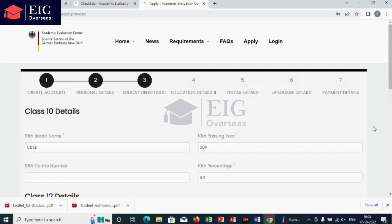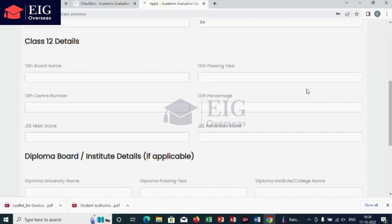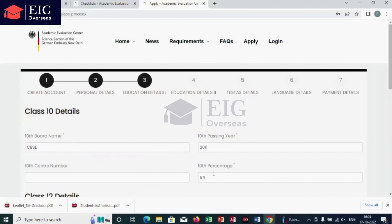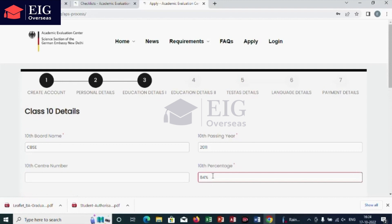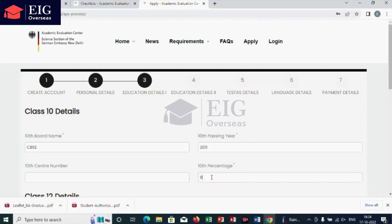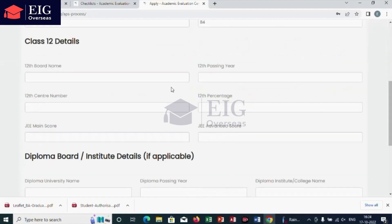In the third step, you have to add educational details — first, your 10th class details. That includes your 10th board name, passing year, gender number (which is not mandatory), and 10th percentage. When adding your 10th percentage, there is no need to add the percentage sign — just enter the number.